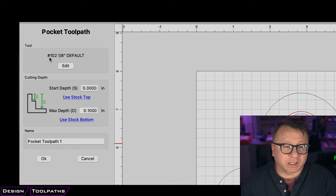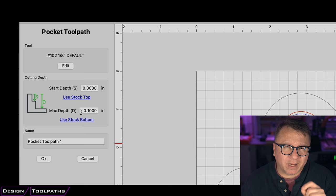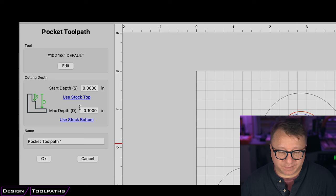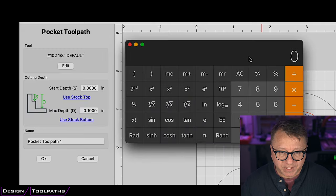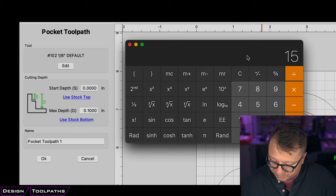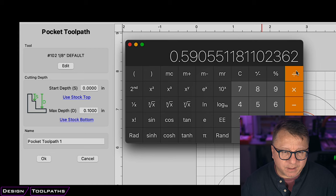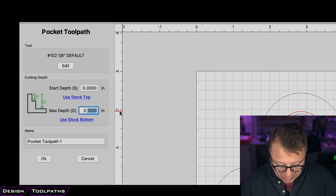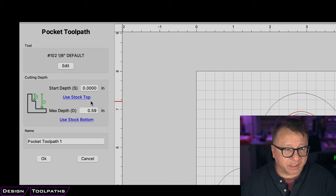We get to select the tool or end mill, the starting cut depth, and the maximum depth. We want to go down 15 millimeters instead of 12 like before. 15 divided by 25.4 is 0.59 inches. So we type in 0.59 as the max depth and the start depth.